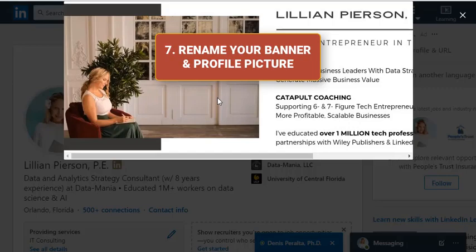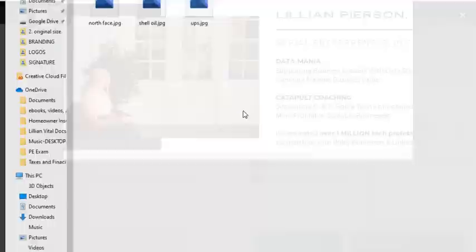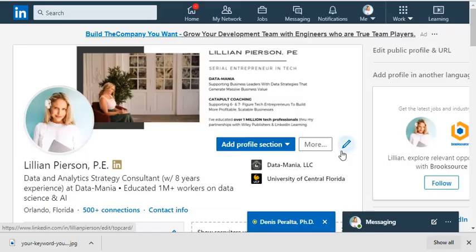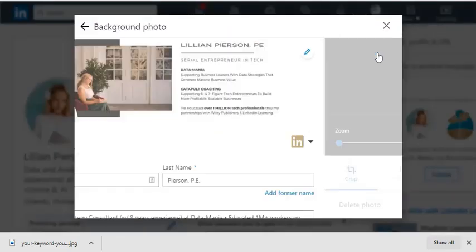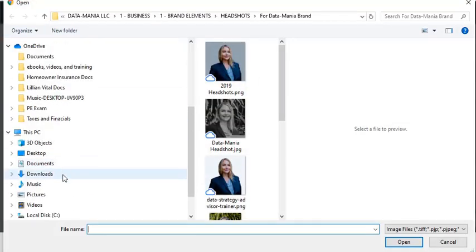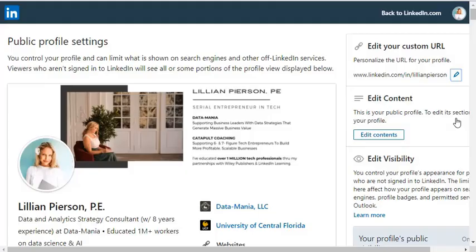Lastly, rename your banner and profile pictures to include keywords in the file names, then re-upload them to LinkedIn so your profile appears in search results when recruiters are looking. Good luck!